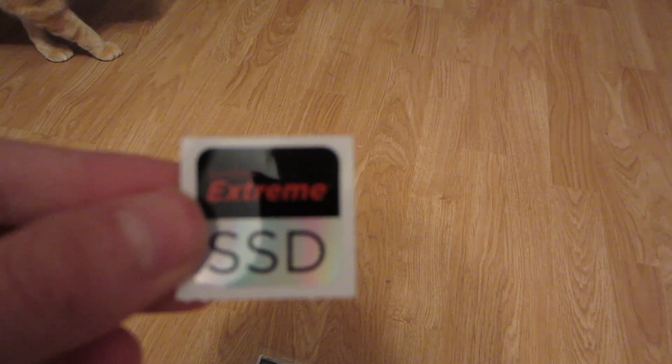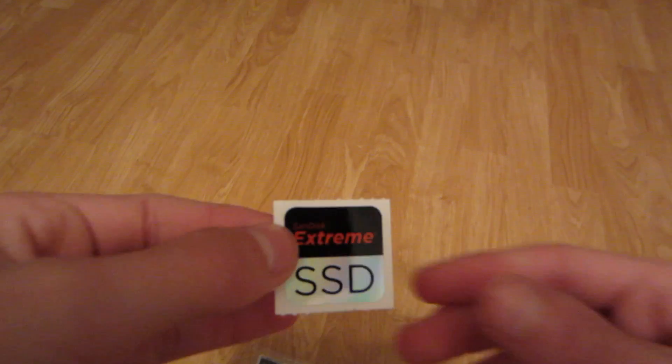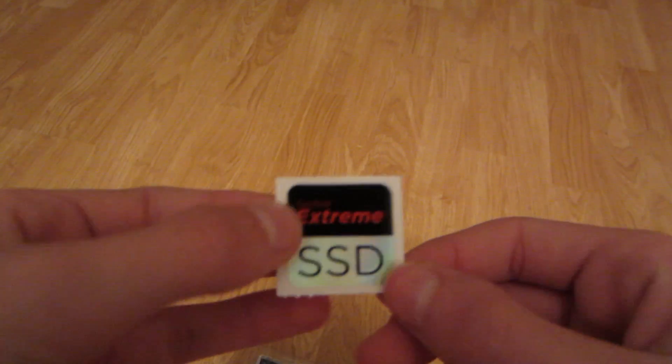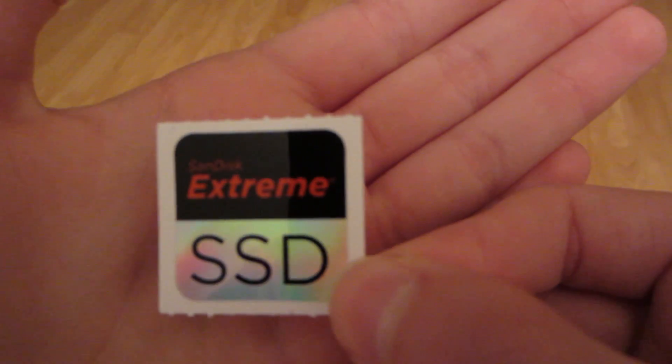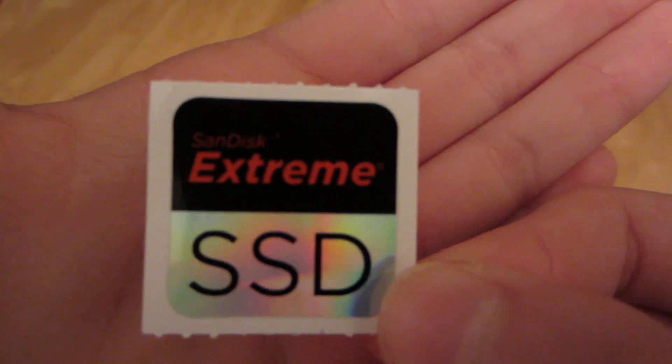What do we get inside the box? We got a sticker. There's my cat, by the way. Hey, Patrick. There's a sticker, let's see if it focuses. It says SanDisk Extreme SSD on it. Alright Patrick, you're going to, okay. He's not really, alright, he's going to have to come outside, go outside. Okay, so we got the sticker.